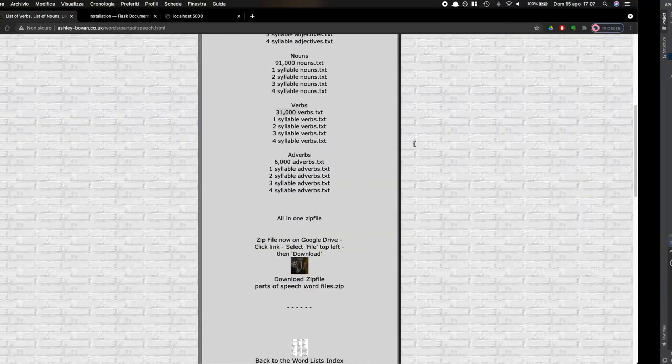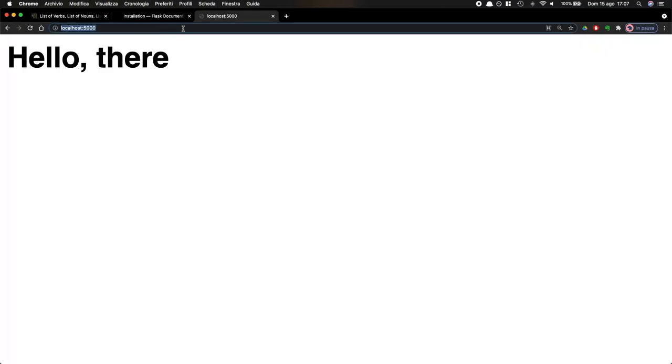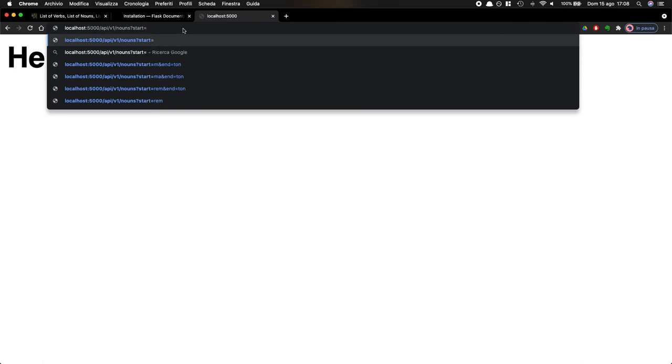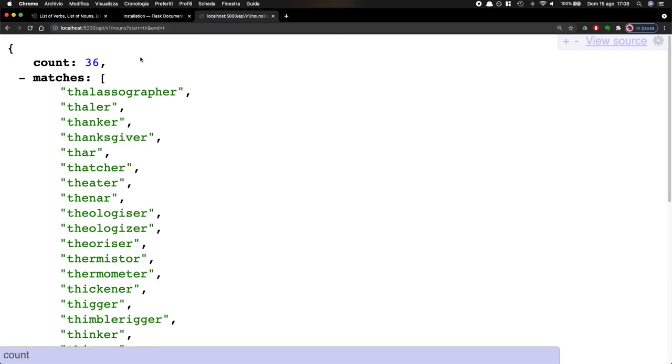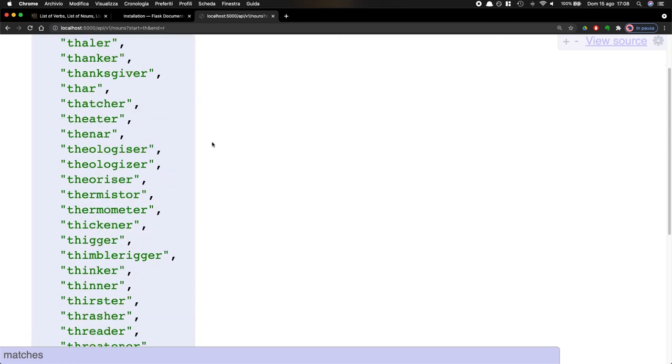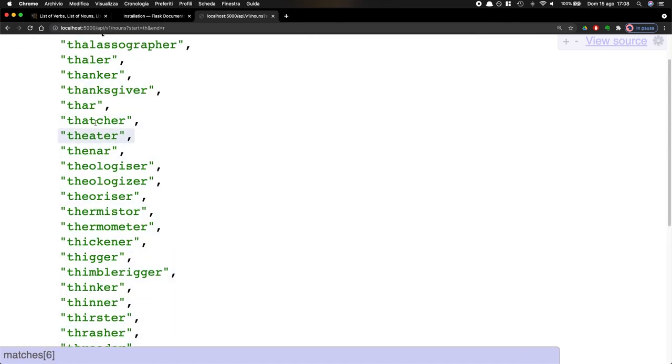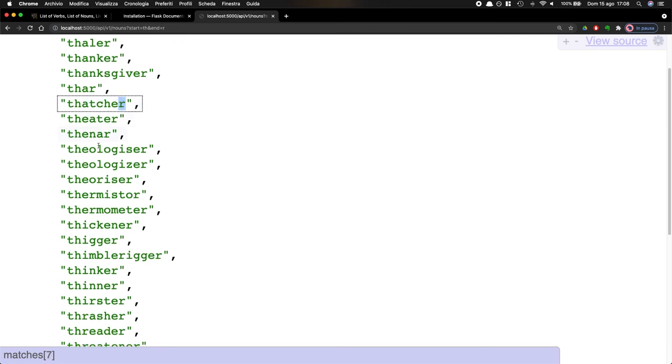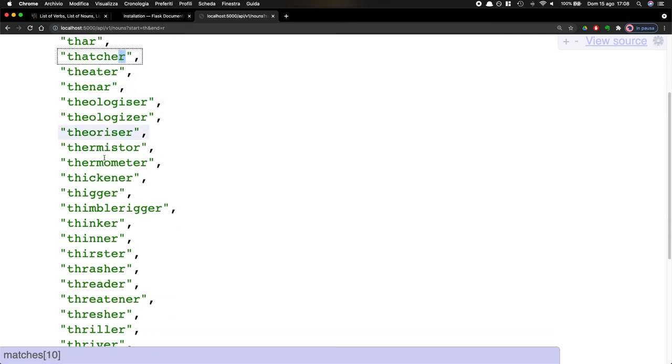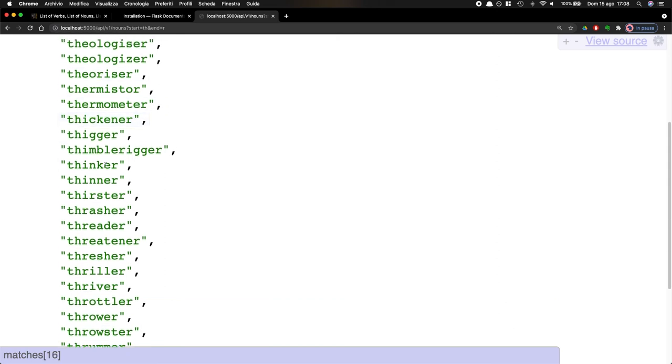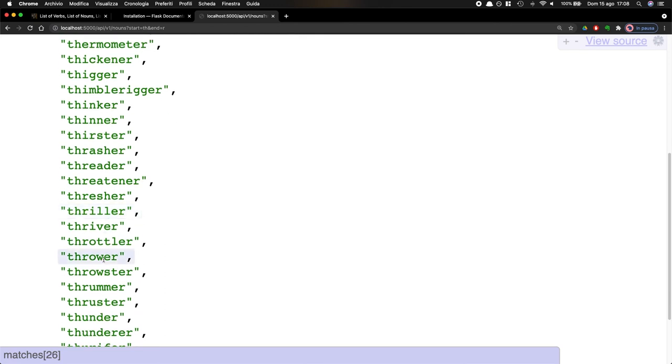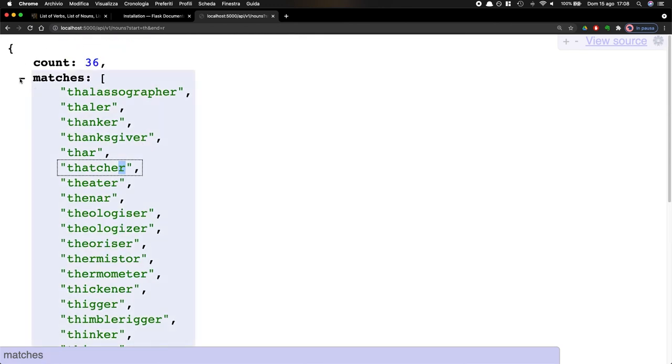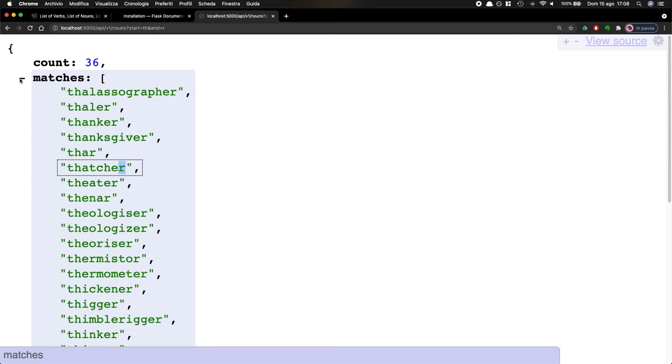In the query, I'm going to put a start of th and then end of, I don't know, r. Wow. All right. Well, okay. It gives me 36 matches. And as you can see here, it starts with th and it ends with an r. Theater. Theologizer. Well, this is not, this doesn't make a good song, but thriller. This does. Thriver. Thrower. Trummer. This is too complex. But again, it works. It works fine.